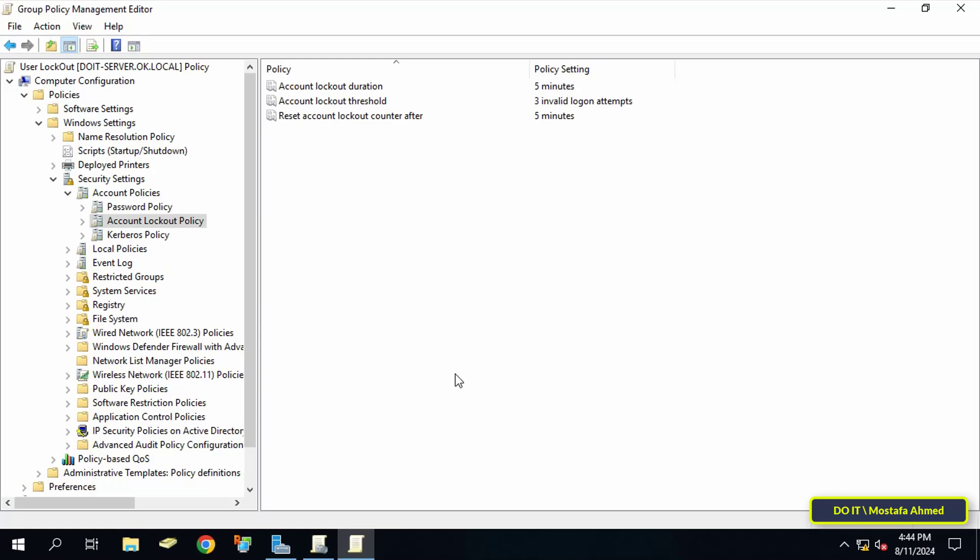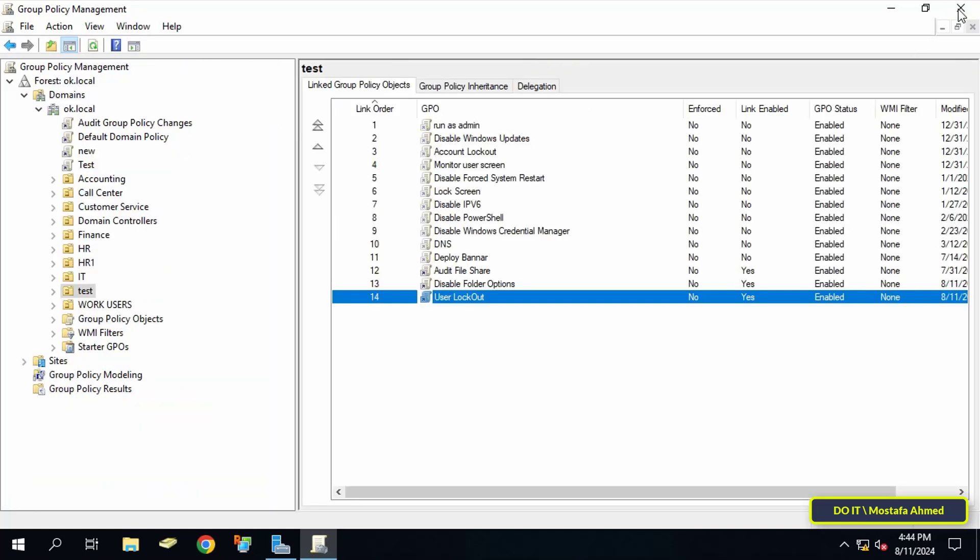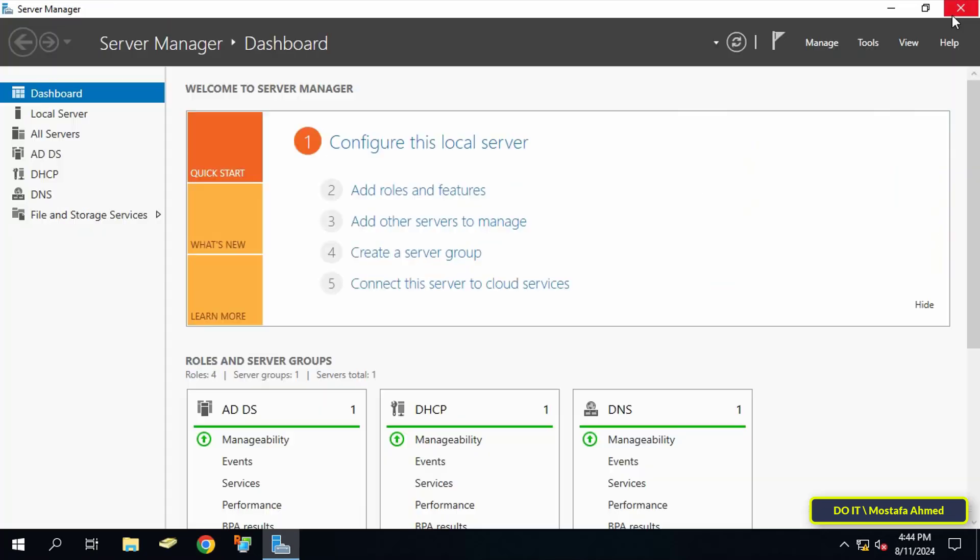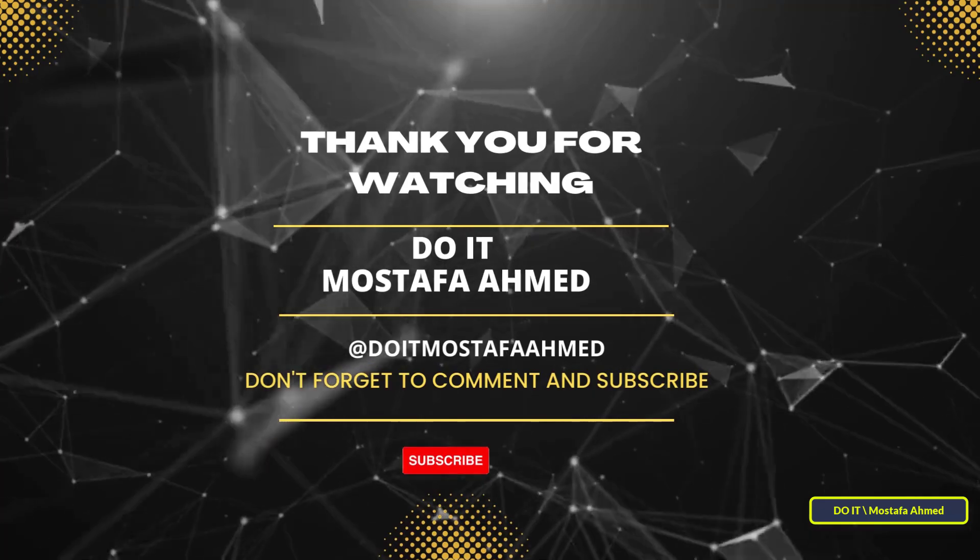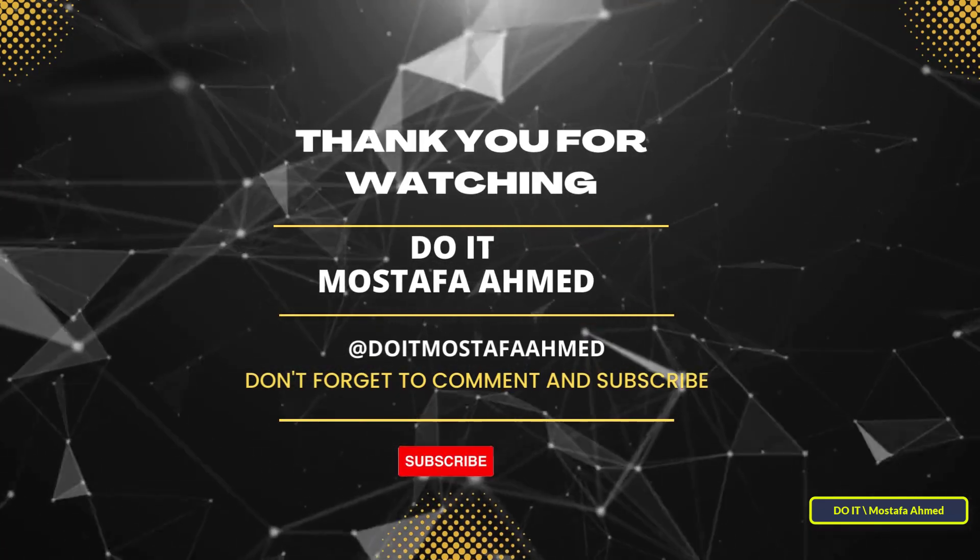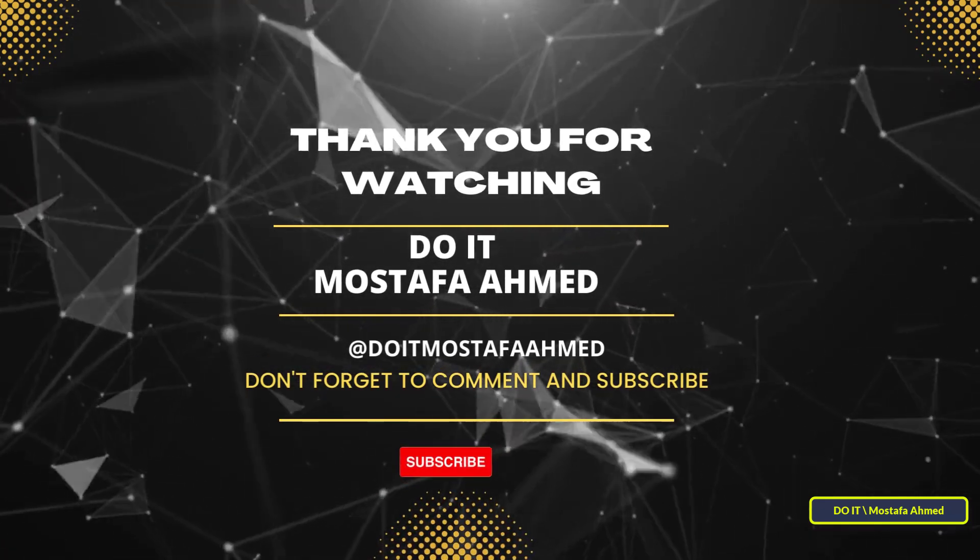You can apply this policy to your domain users and check it. Thank you for watching. I hope the video is useful to you. I also hope you subscribe to my channel. Thank you all.